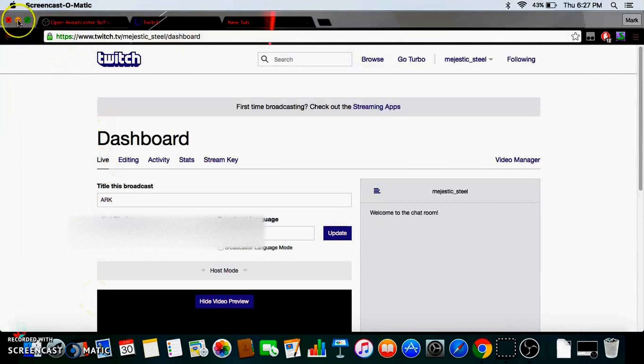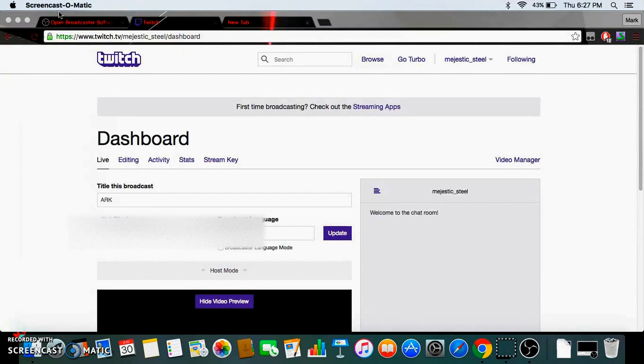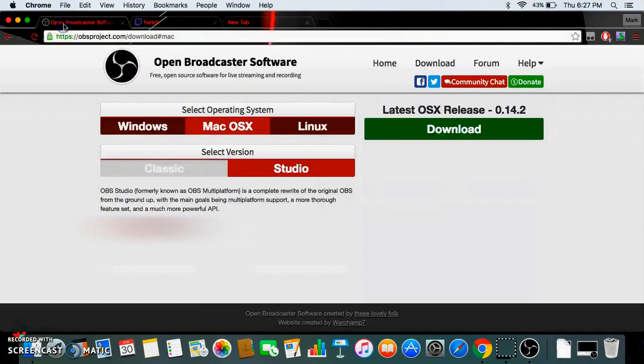Hi here and today, I'm gonna be showing you how to find your stream key and stream on Twitch, like on your computer and stuff. So first things first.